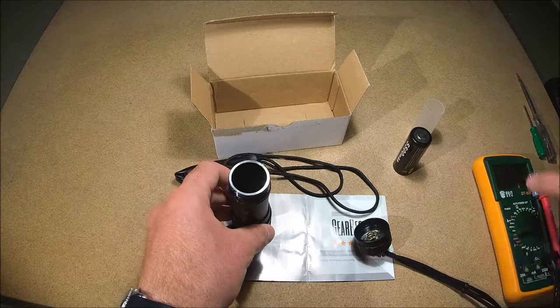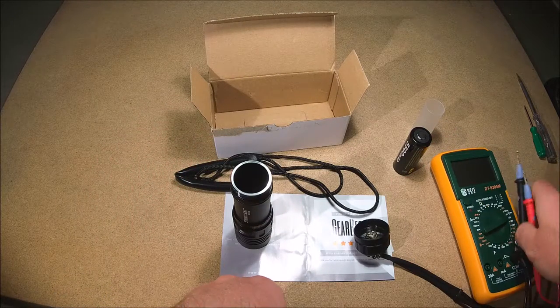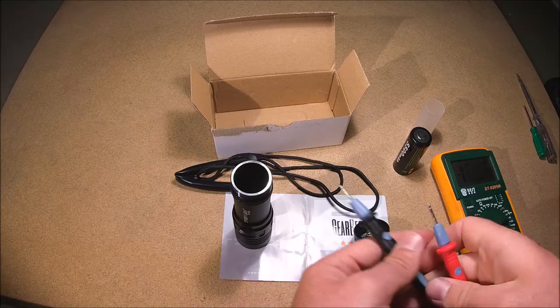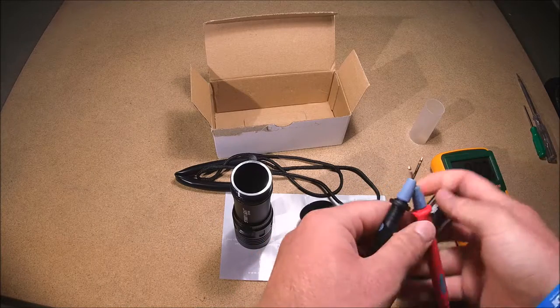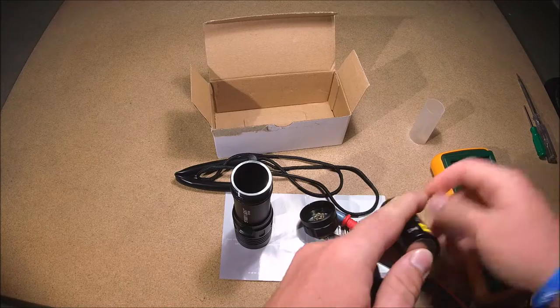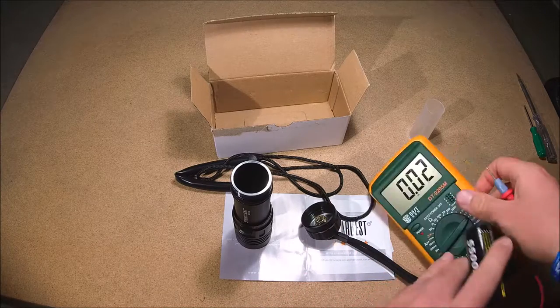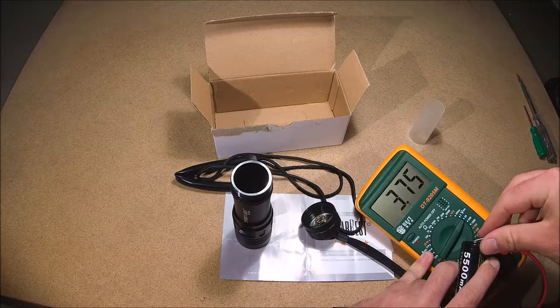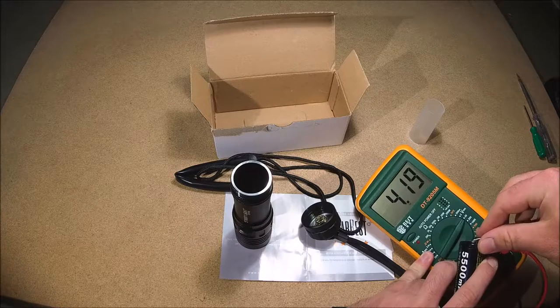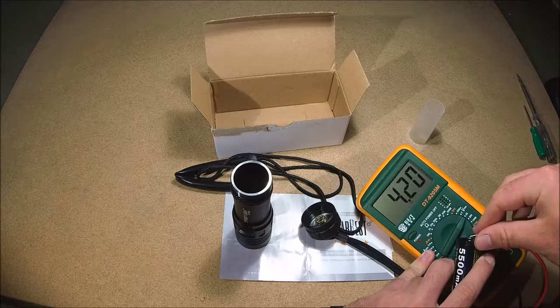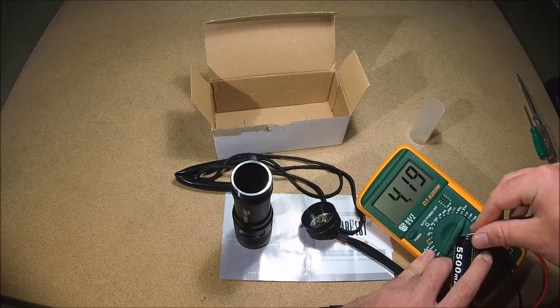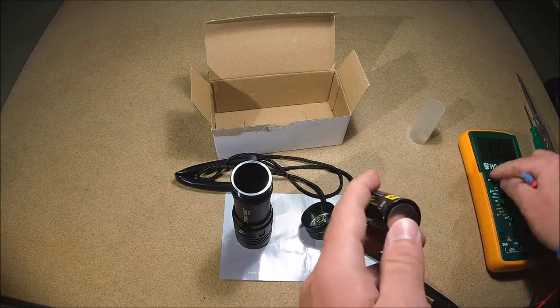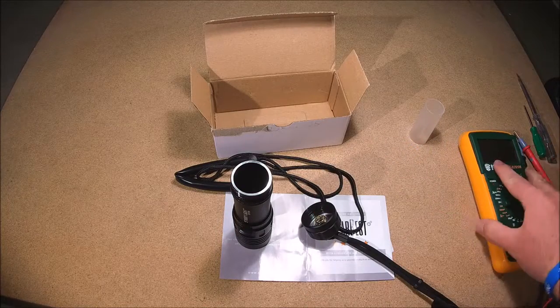We are going to check the state of the battery before we put it in to make sure it's full and we get full light output. So we are going to check the voltage right here. And we can see it's at 4.19 volts, 4.20. This is a full charged lithium ion cell.